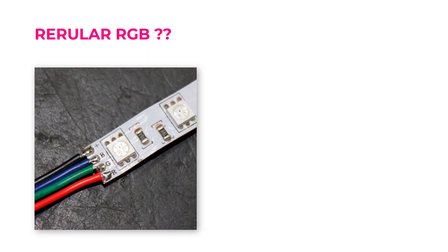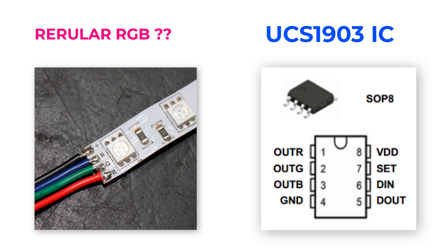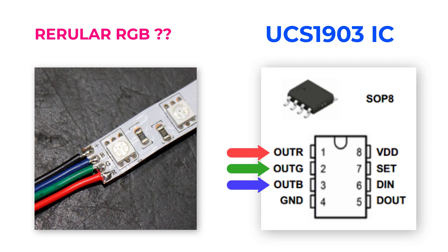But what if you want to use a regular RGB strip? Actually, it is not natively supported in KDO. But you can add to your circuit an addressable RGB IC like UCS1903 IC, and you will have normal 3 PWM pins for the red, green, and blue. Then you can normally continue building your power circuit, and you will be able to control it using only one ESP GPIO.